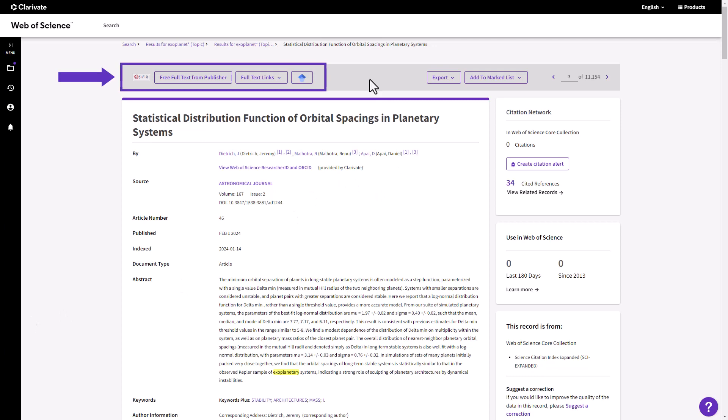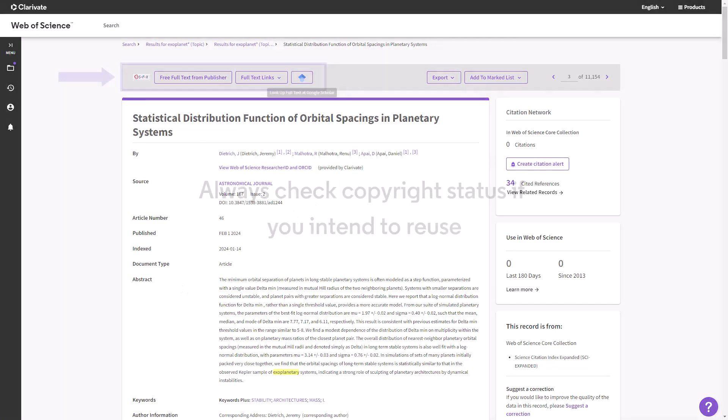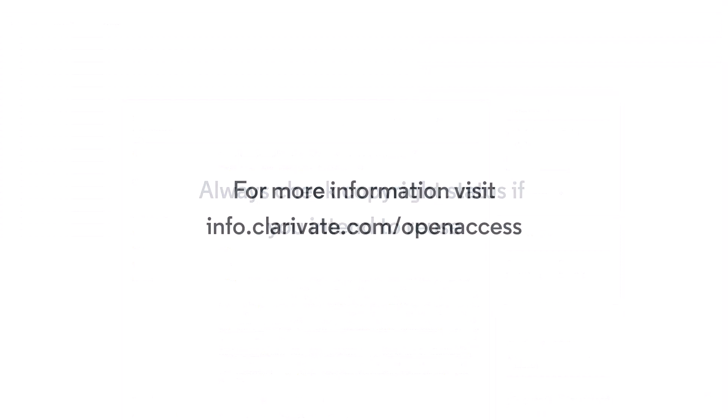Always check the copyright status of the publication for any reuse or licensing requests. Learn more about open access and the Web of Science here.